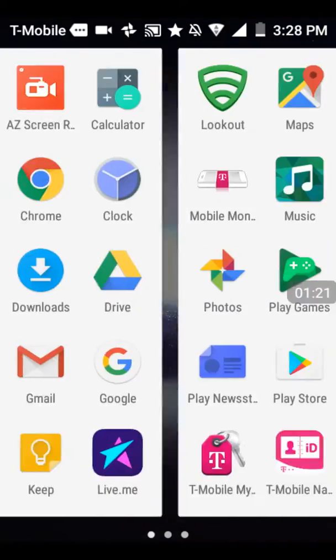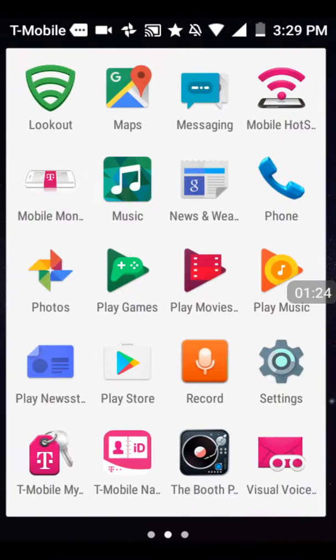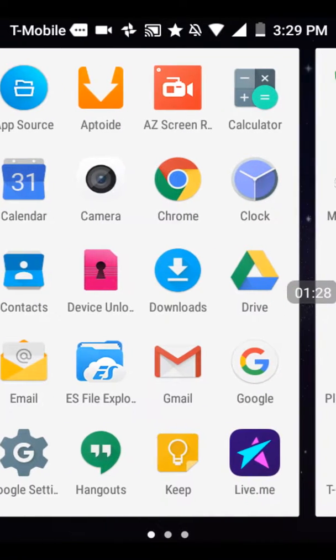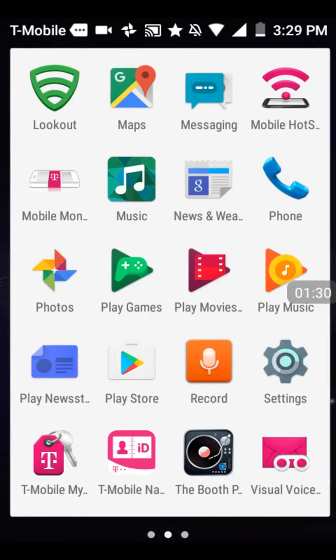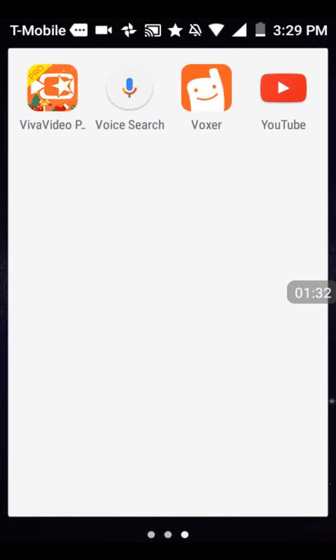This is Viva Video Pro right here. What I gotta do is download this app right here, Aptoid. And off of Google Chrome, download that. It's called Aptoid, download Aptoid.